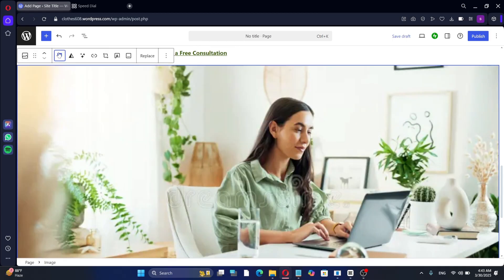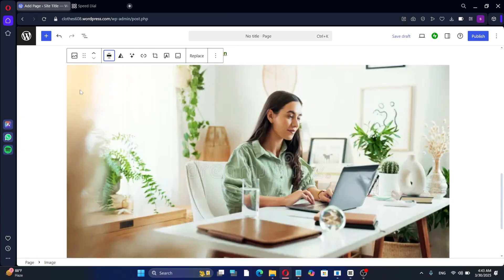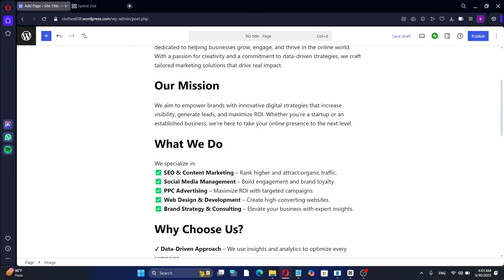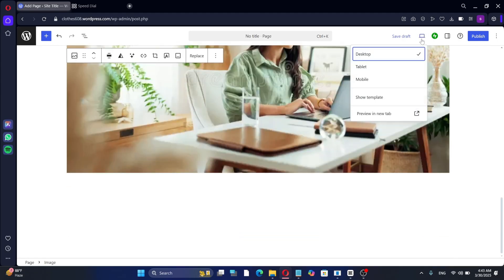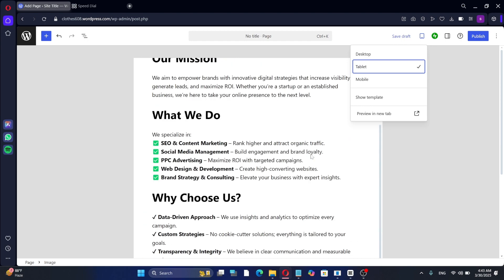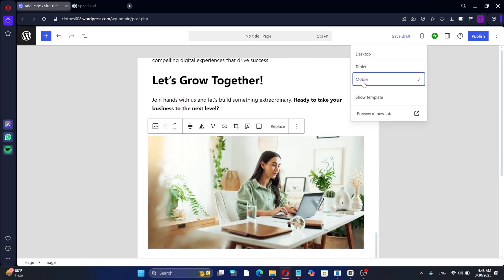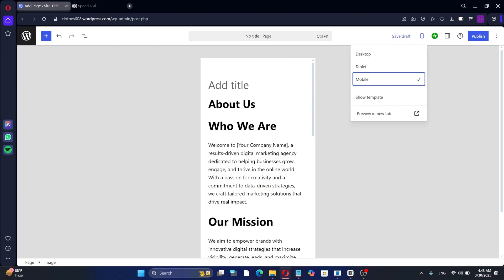Once all pages and content are ready, it's important to test the website before launching. This includes checking usability, security, and mobile responsiveness. If you want to learn more about website testing, use the link in the description.